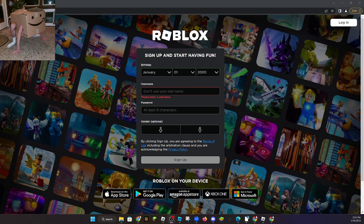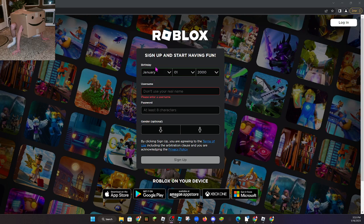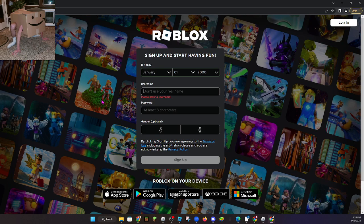Hello guys, today I'm gonna give you some free Roblox accounts. First you're going to put January 1st, 2000. The username will be cool boy.